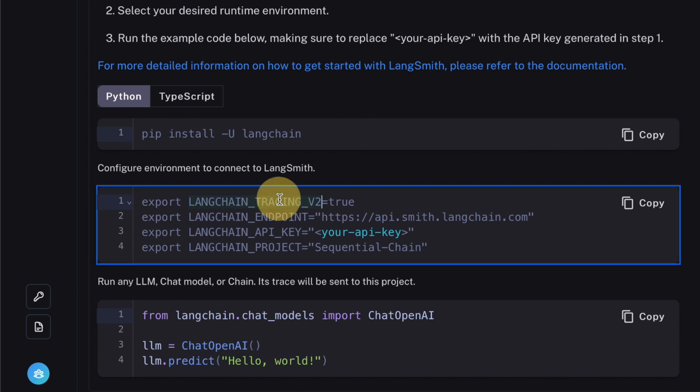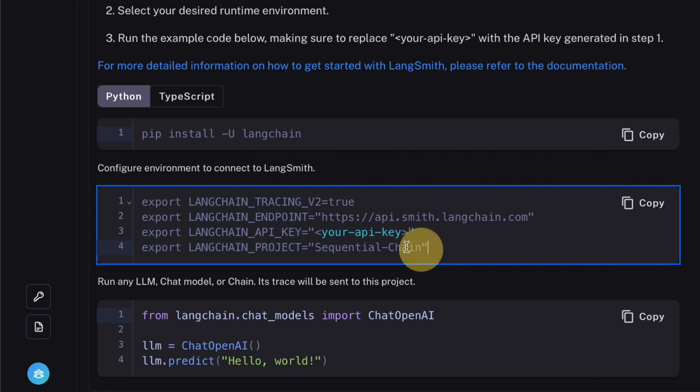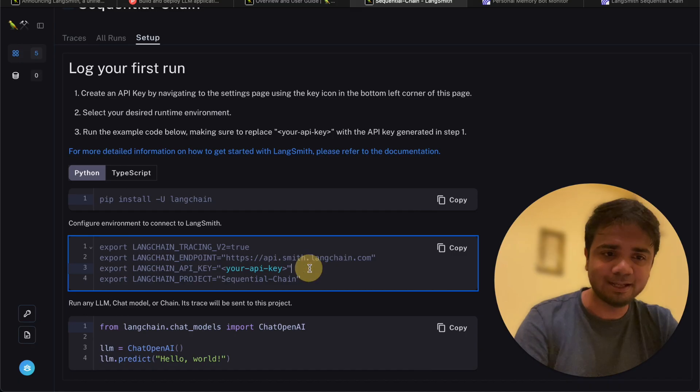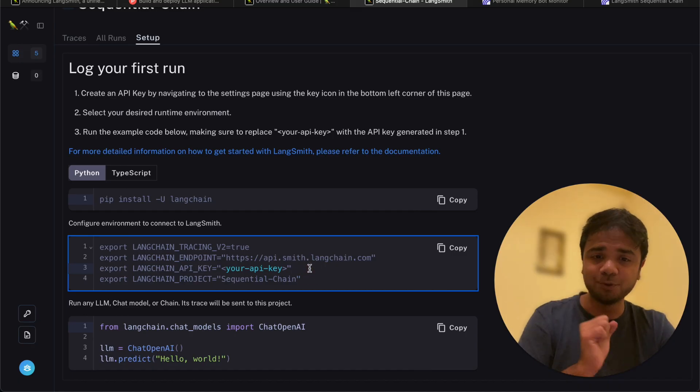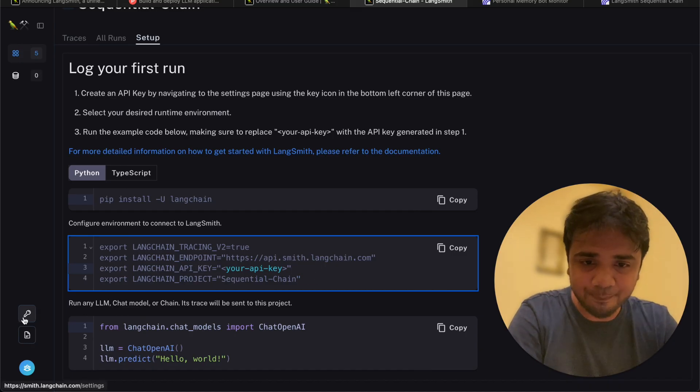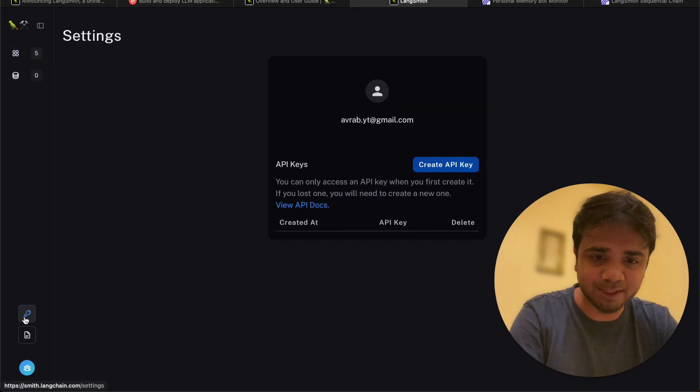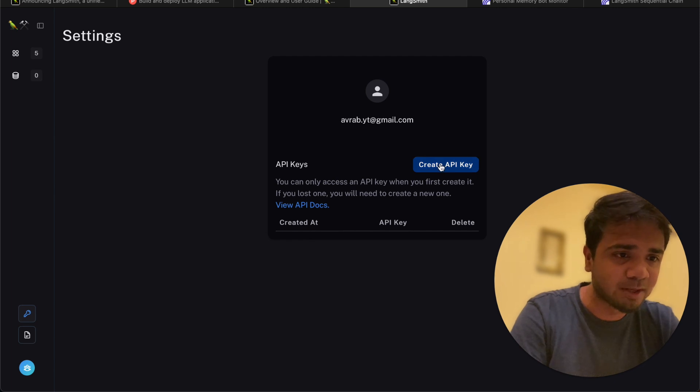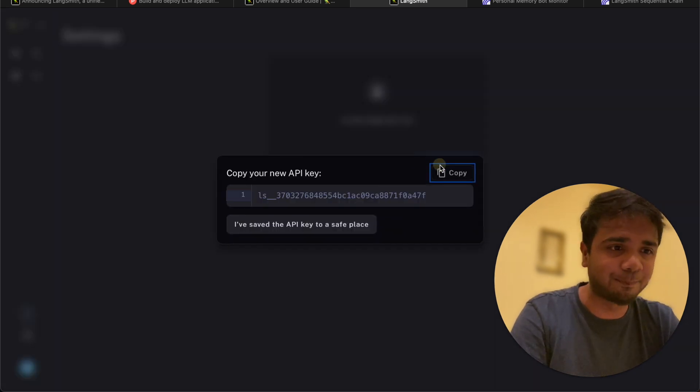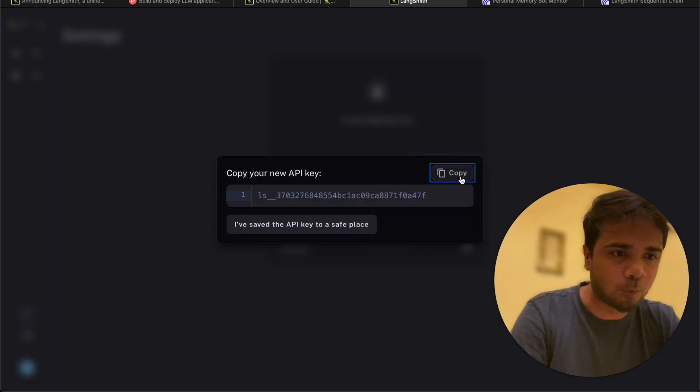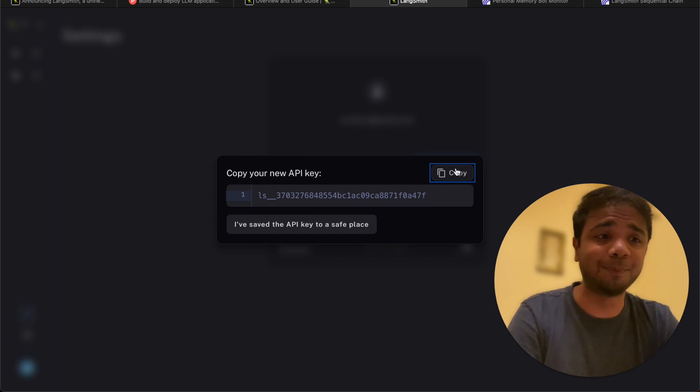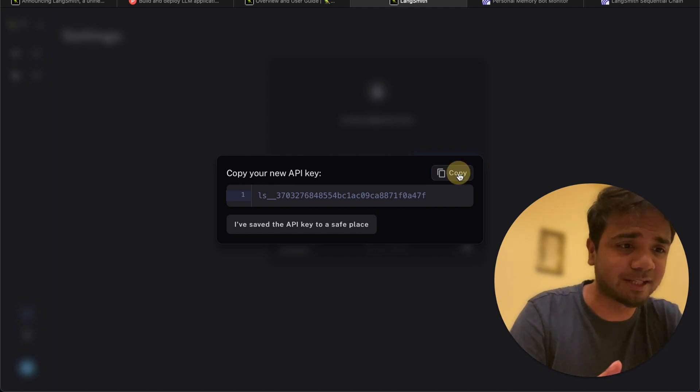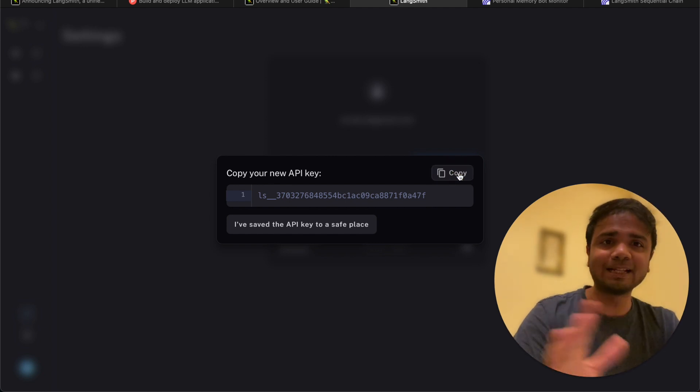Now if I go to the project, the fifth project called sequential chain which we just created, there are a few things which are very crucial. In order to use LangSmith with Python, we need to use these few lines of code. This is all the configured environment which we need to connect with LangSmith. It has the LangChain tracing, the LangChain endpoint, the LangChain API key. We need that. And the LangChain project is already out here.